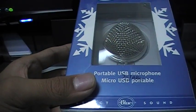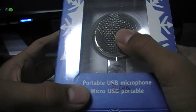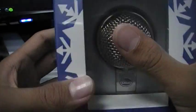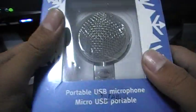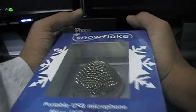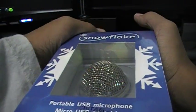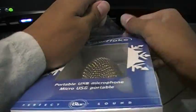And this is the portable USB microphone, Snowflake. This is also made by the people at Blue who make the Snowball mic, but they don't have the Snowball mic here, so I just got this because it's more portable.